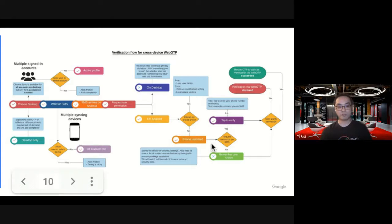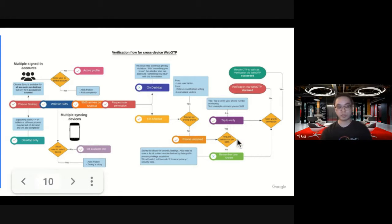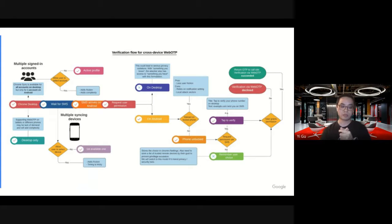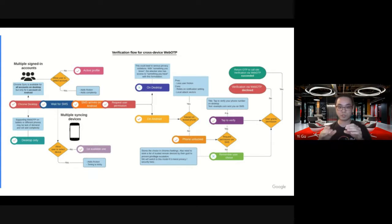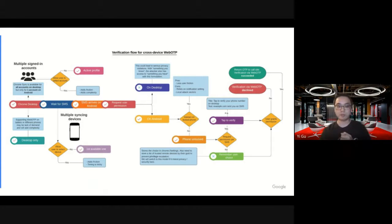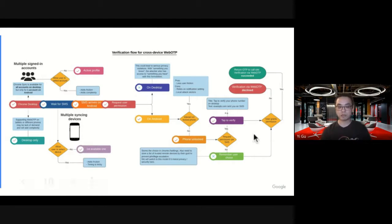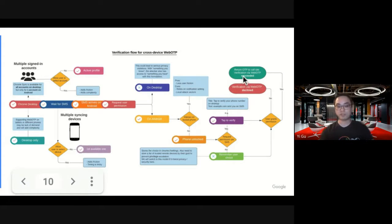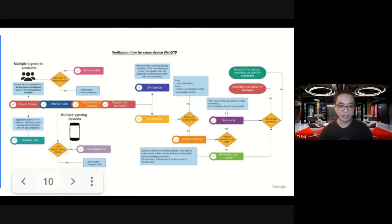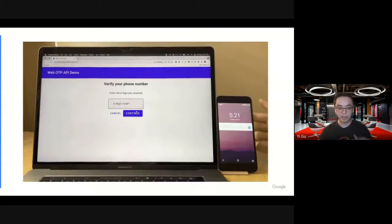Now that the phone is unlocked, we show a user a notification to ask them whether they want Chrome to sync the OTP back to desktop or back to the website. Upon user granting that permission, the verification flow succeeded. That's a lot of content, I agree. And let's do it again.